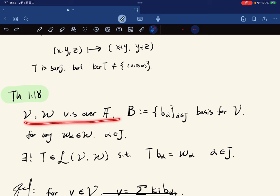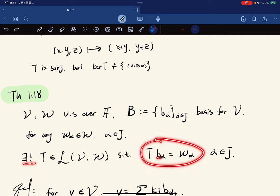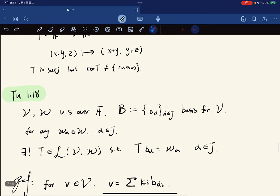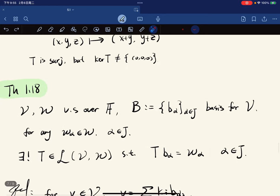Final theorem: let V and W be vector spaces, B a basis for V (arbitrary), and for each basis element x_alpha associate a vector w_alpha in W. Then there exists a unique linear map T such that T(x_alpha) = w_alpha for every alpha. So given any desired outputs on a basis, there exists a unique linear map achieving them. This is already proven in the second tutorial, but the proof is non-trivial.